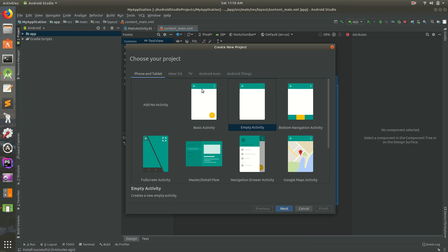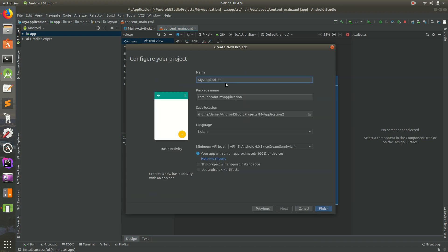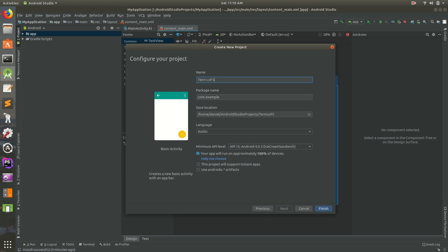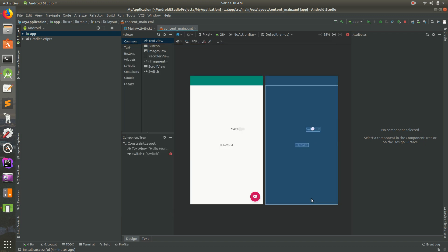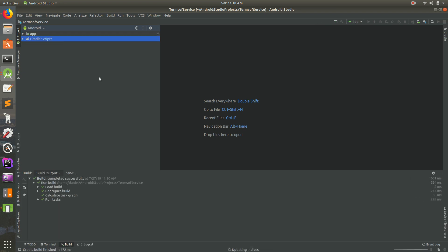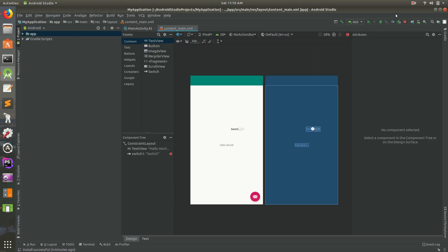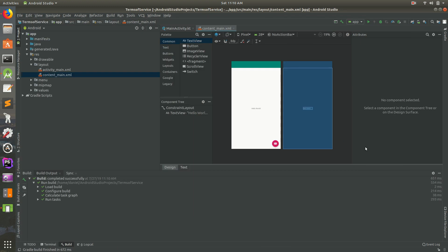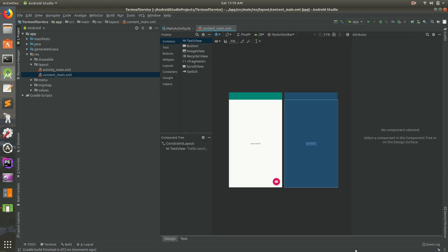I'm going to go up to New Project and make sure Basic Activity is selected. We'll call this 'My Application' — this can be com.example. We'll call the package 'terms of service'. Make sure Kotlin is set, and make sure you select AndroidX. Go ahead and finish that and it'll open up the project. Give it a couple of seconds or minutes. I'm going to close the previous project because we don't need it anymore.